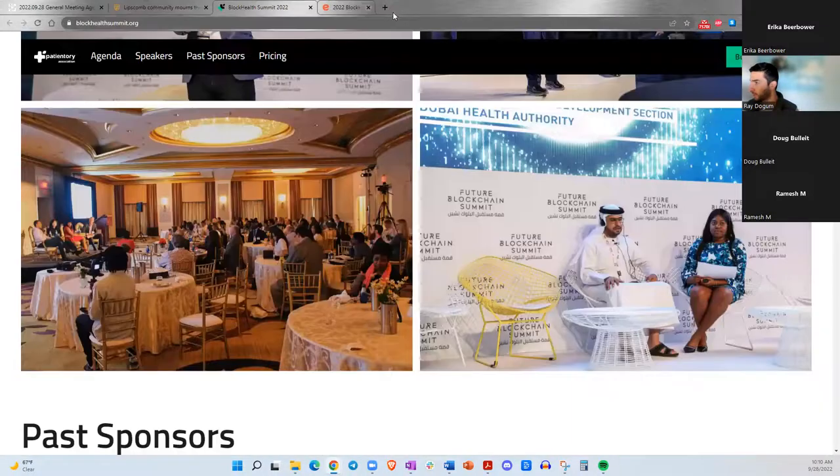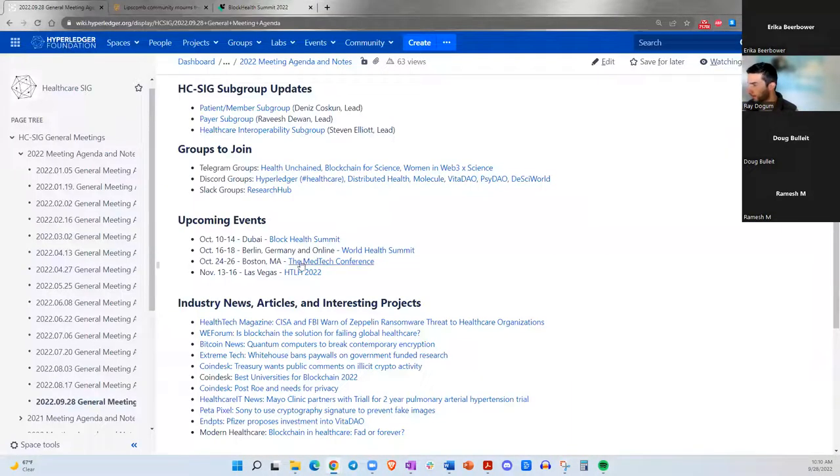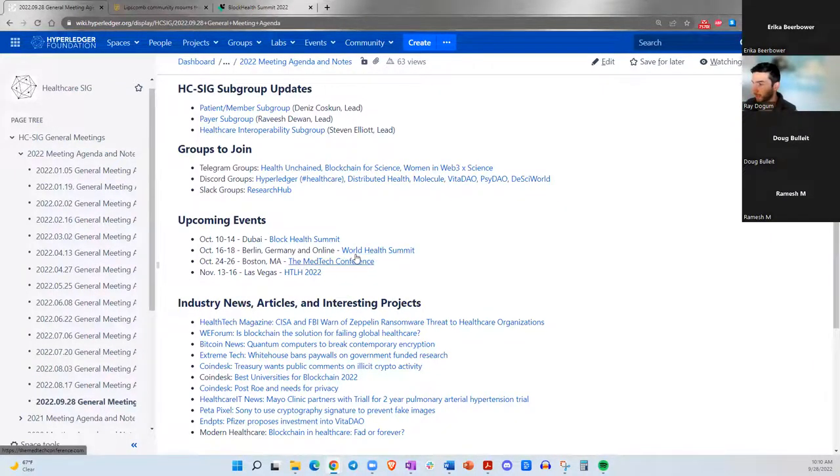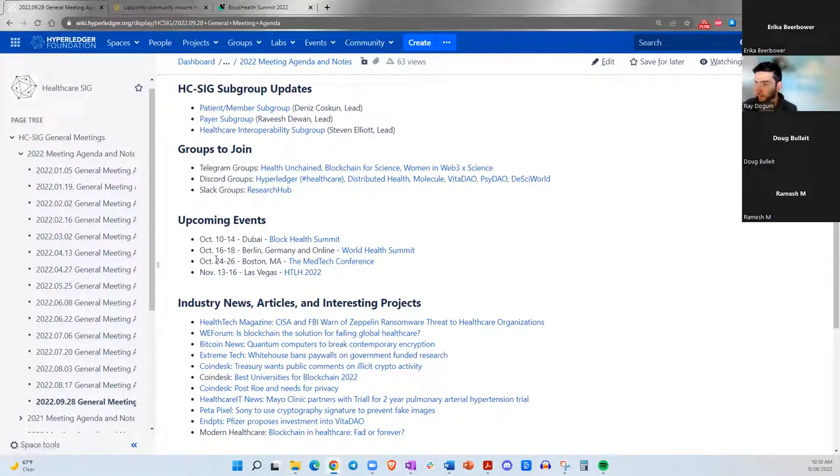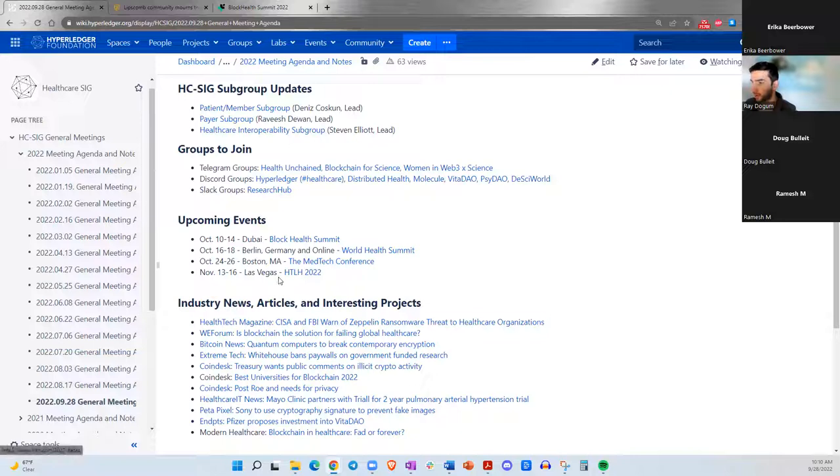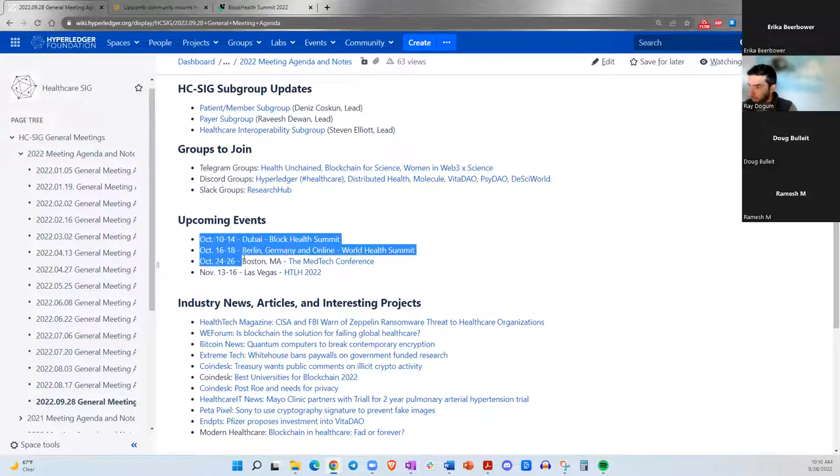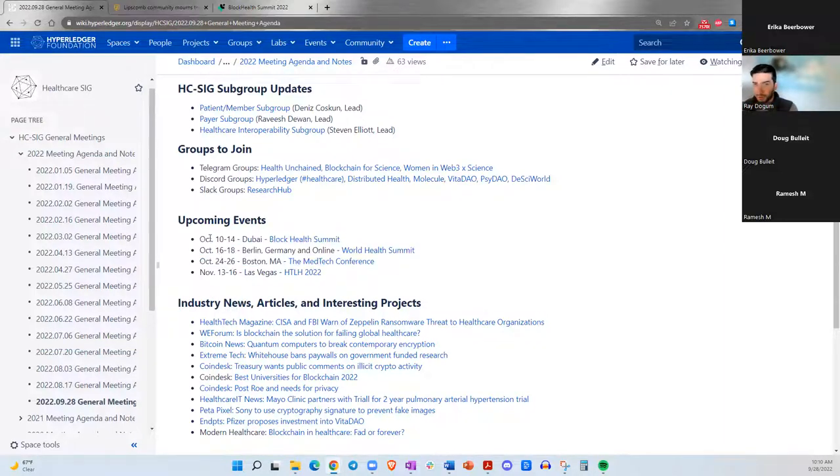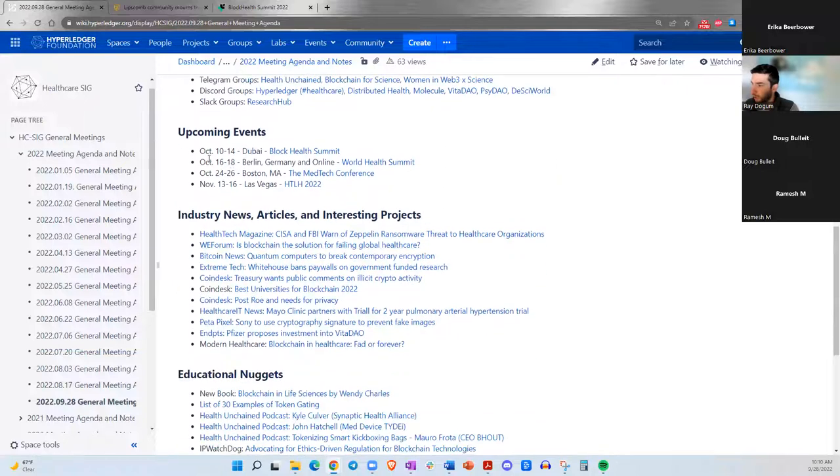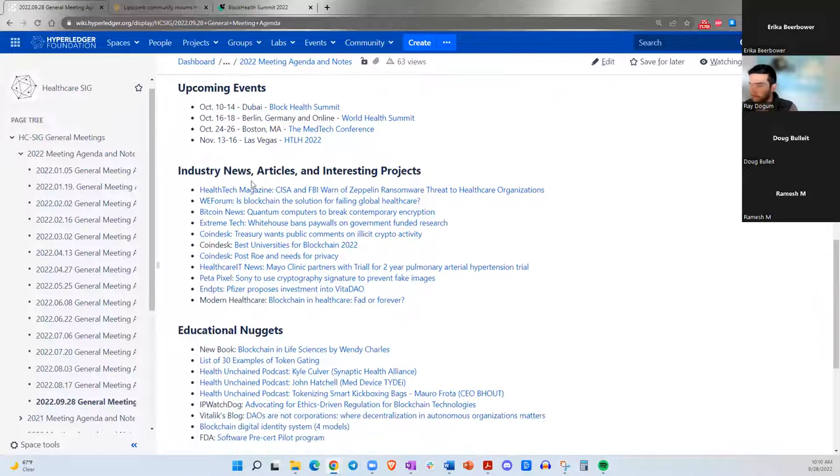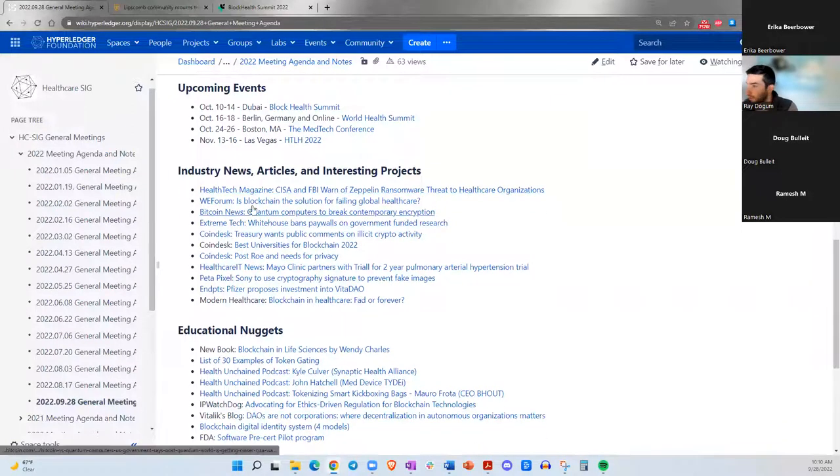We also have the World Health Summit in Berlin and online as well. Then there's the MedTech Conference in Boston, October 24th through the 26th. And then Health 2022 in Las Vegas on November 13th through the 16th as well. If there are any other events that you are aware of related to healthcare and blockchain, please feel free to make a comment or let us know.